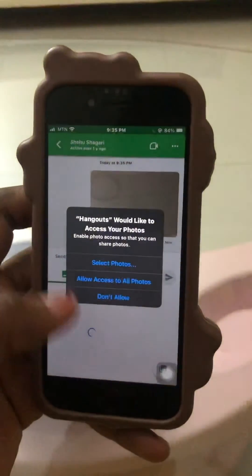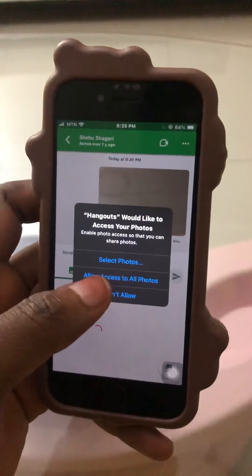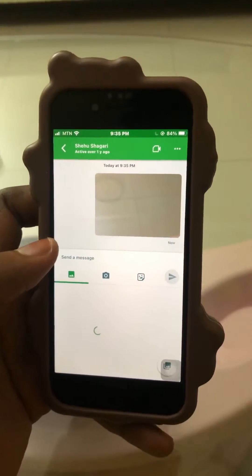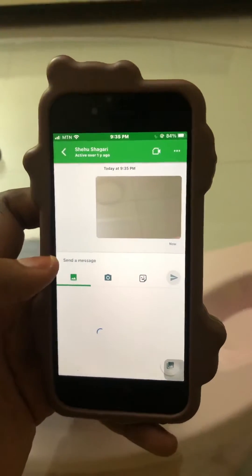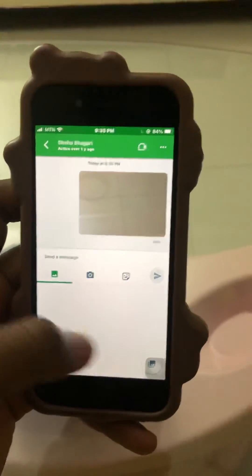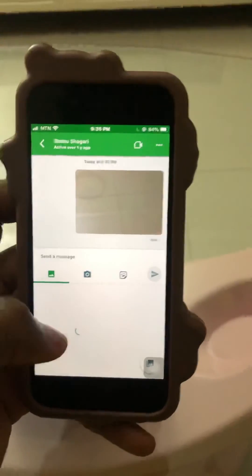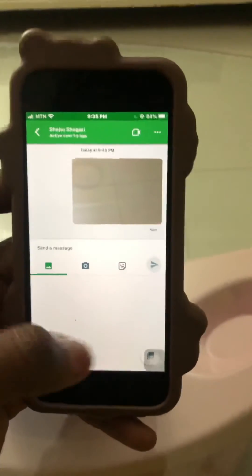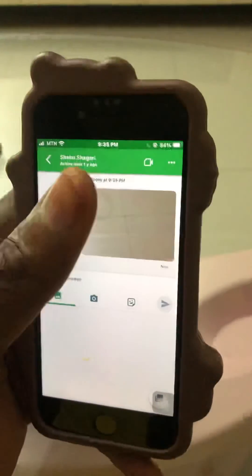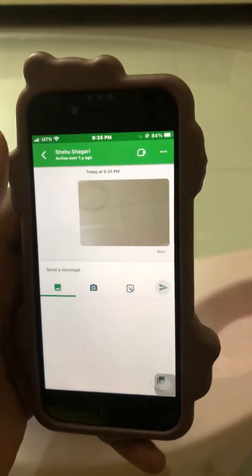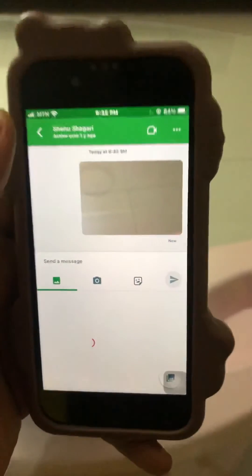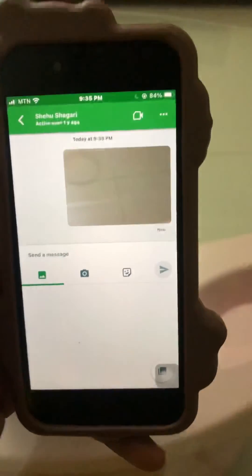Or if you don't want to do it this way, you click here, then you see every photo you've taken. You just have to select them and send to the person you want to send it to. That's all you need to know about sending photos on Google Hangout.